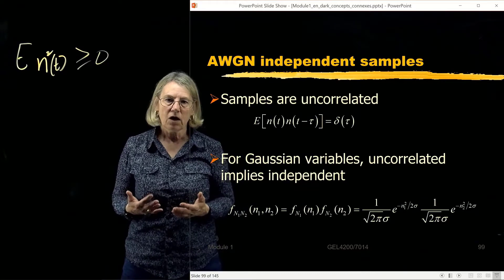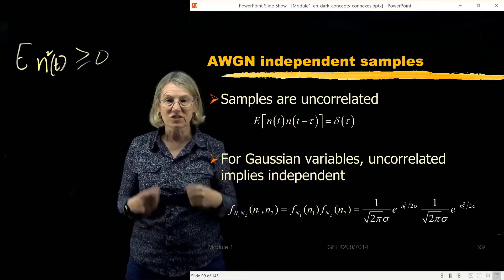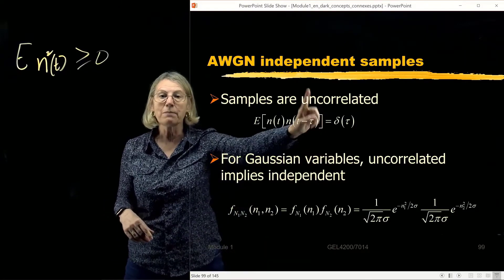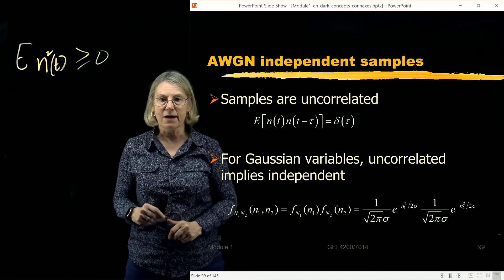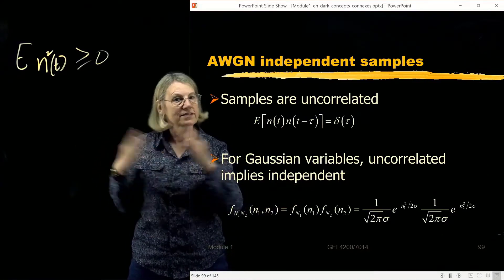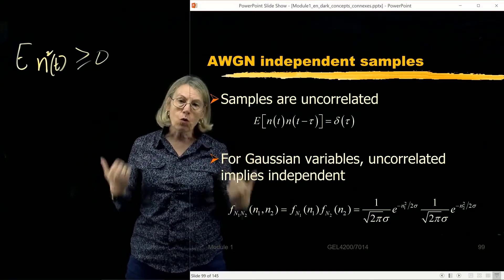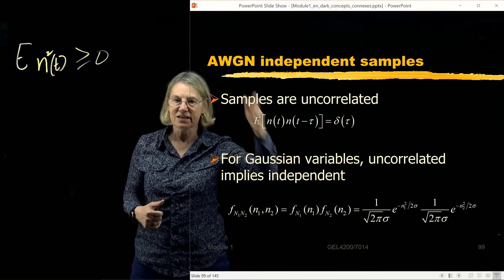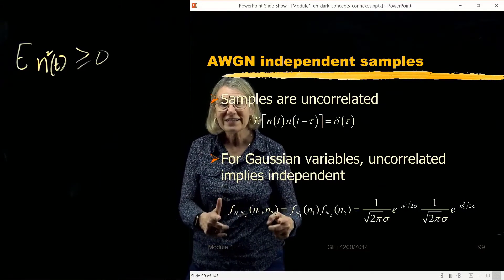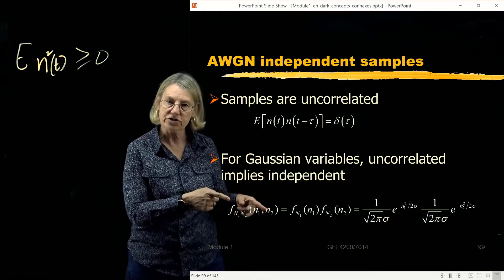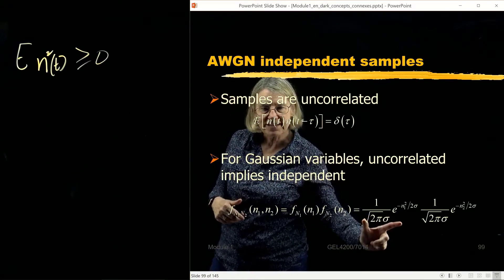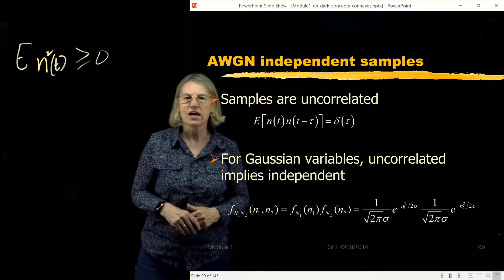Normally, two uncorrelated random variables cannot be said to be independent. However, there are a few densities where uncorrelated implies independence, and the Gaussian distribution is one such example — if I have two uncorrelated Gaussian random variables, those two random variables are independent. So if I want to look at the joint density function for n(t) and n sampled at two different time points n1 and n2, because they're independent, the joint density function is simply the product of the marginals. As long as I know the marginal density for each one — n1 and n2 — I know the joint one. Since each marginal is Gaussian, the joint PDF is just the product of two Gaussian PDFs.